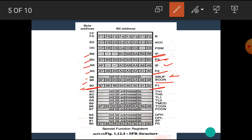The memory location D0H is used for the PSW register. PSW stands for program status word register and it is bit as well as byte addressable. The memory location E0H is the accumulator register and F0H is the B register. Both these registers are bit as well as byte addressable.